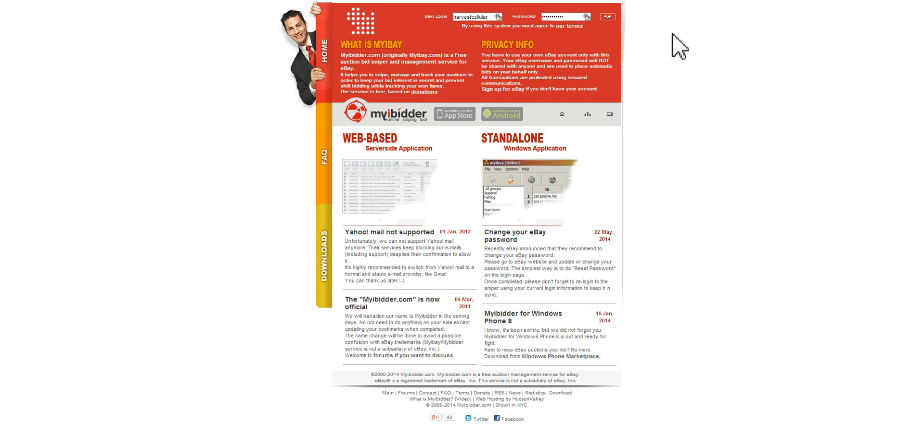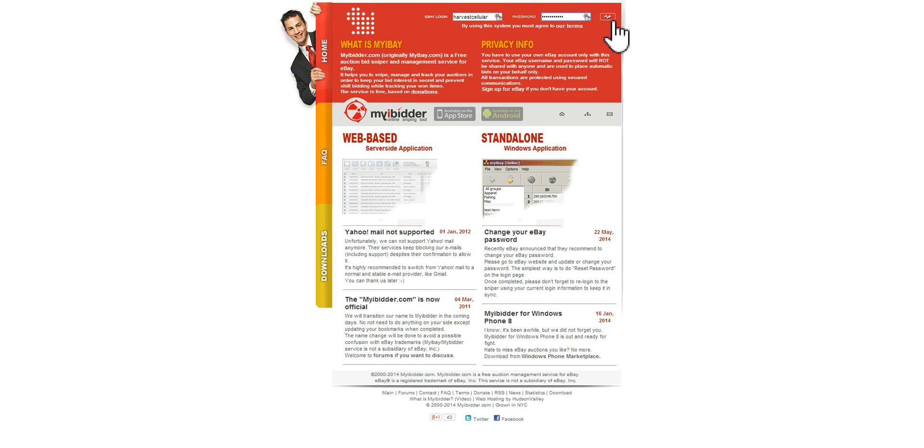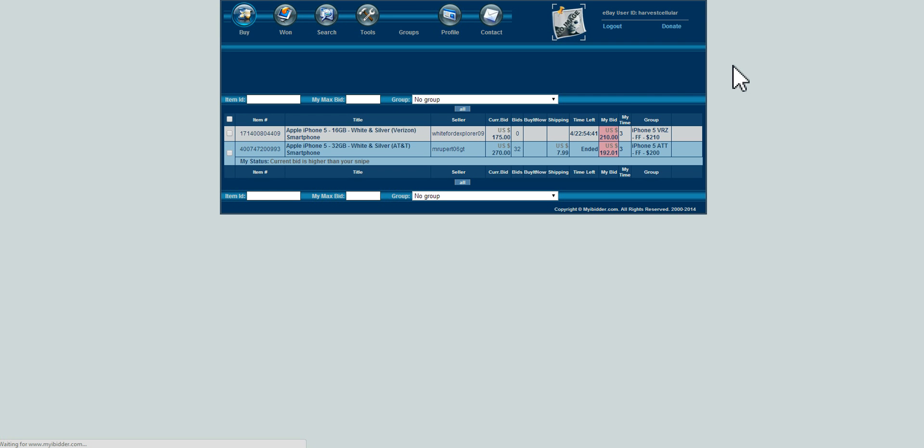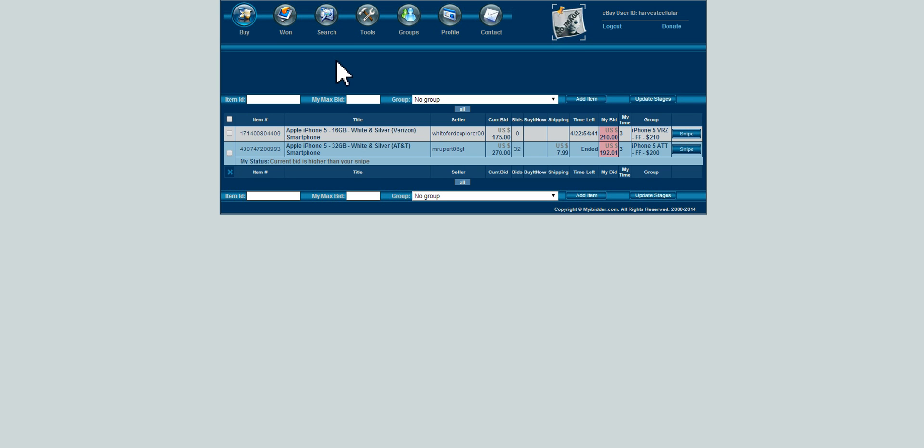For starters, you start off here. I'm on the main page of myiBidder. You will have to use your eBay credentials to log in, which is probably one of the only drawbacks that I see. They've been around for quite some time and the site is secure, but once you log in, the back end here is basically for setting up the different bid groups and options that you'll have and be able to take advantage of once you actually get down to actually making some of the snipes.